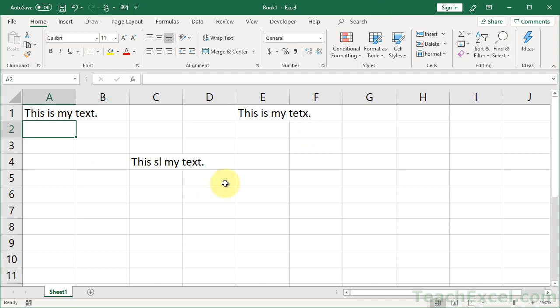Now, here we go. We have some misspelled text. Excel isn't going to show us the underline like Microsoft Word. It's a pain.